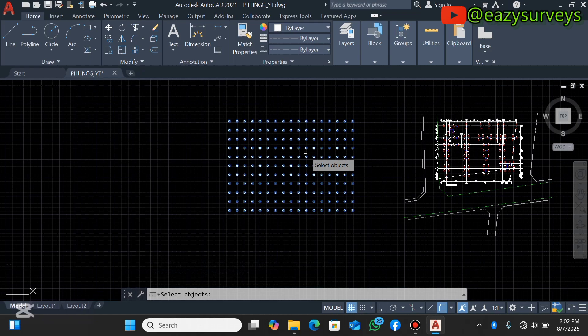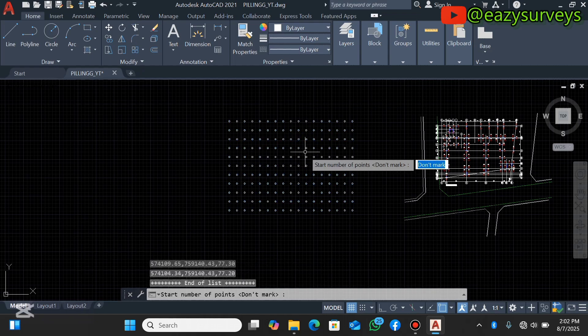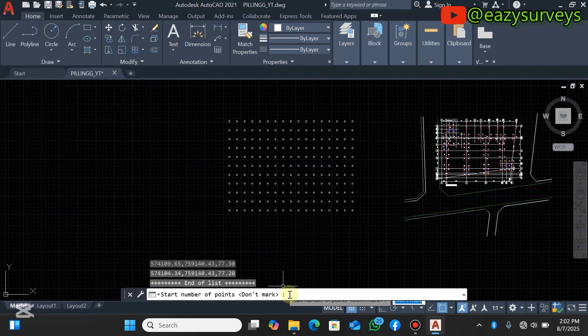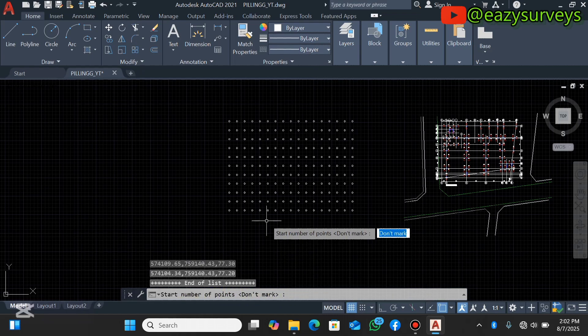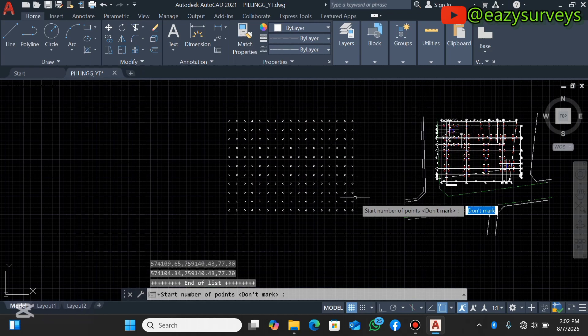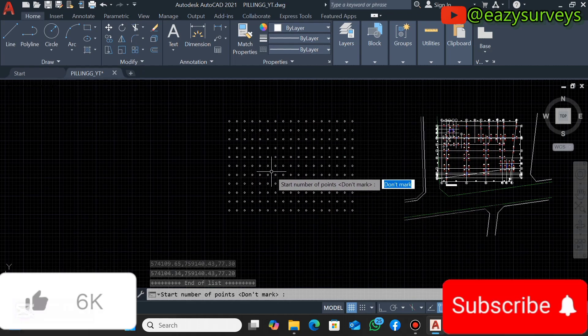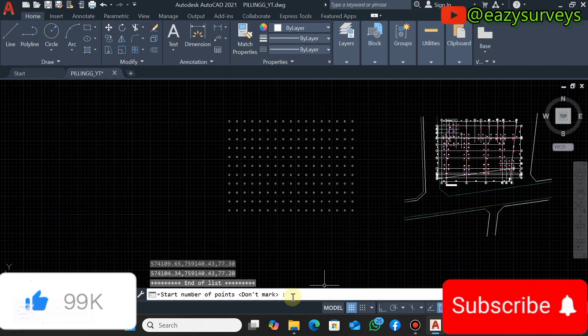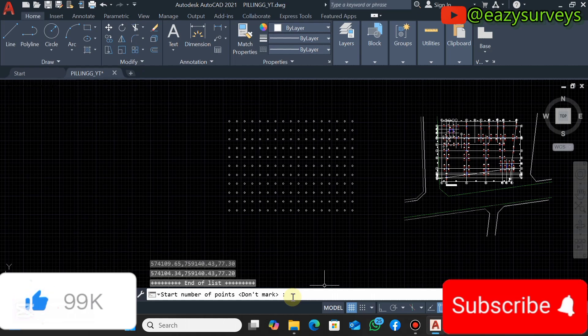When you are done highlighting and selecting all objects, click on enter. Then the next instruction is to choose a start number of points. That is, it is going to ID each of the drawing objects in your AutoCAD window. So I wanted to start from one, so I will type one on my command line, then you click on enter.